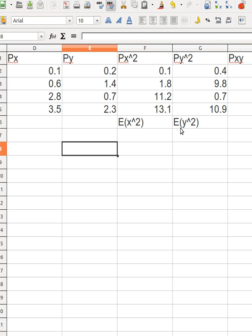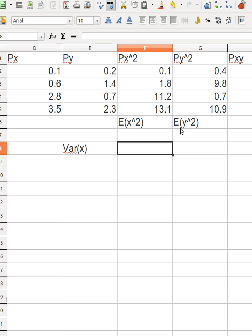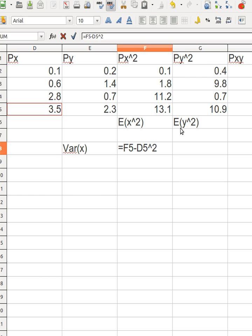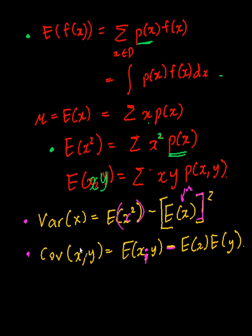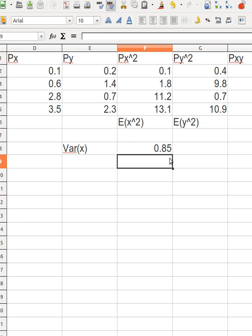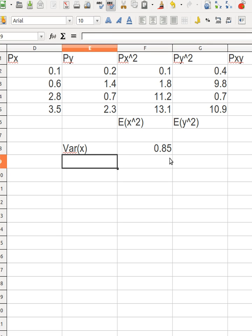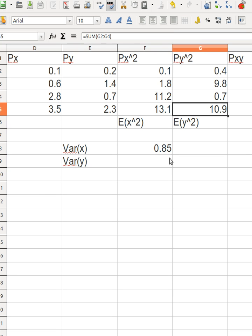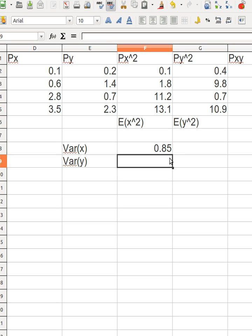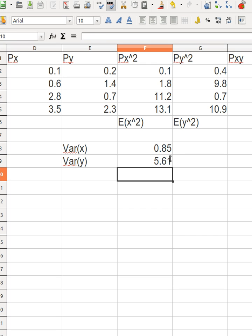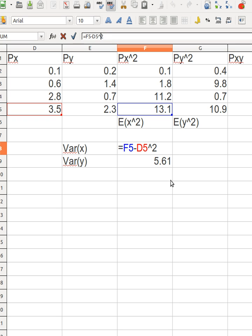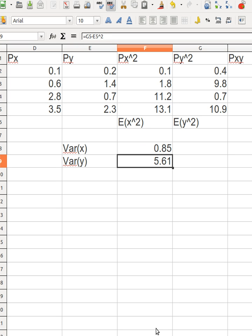The variance of x equals E[x²] minus the mean of x squared. That gives a variance of 0.85. For the variance of y, it's E[y²] minus the mean of y squared, which gives 10.9 minus 5.61 — so 5.29. The y-values have a higher variance than the x-values.